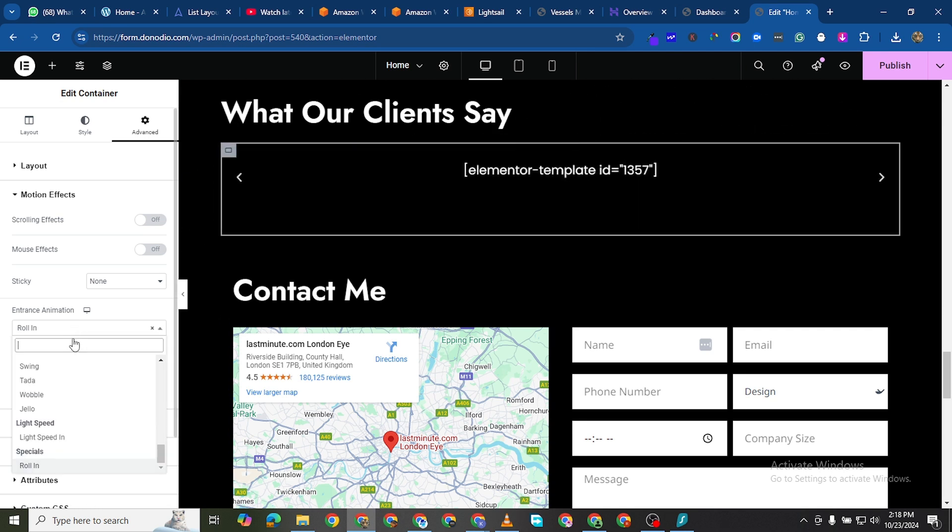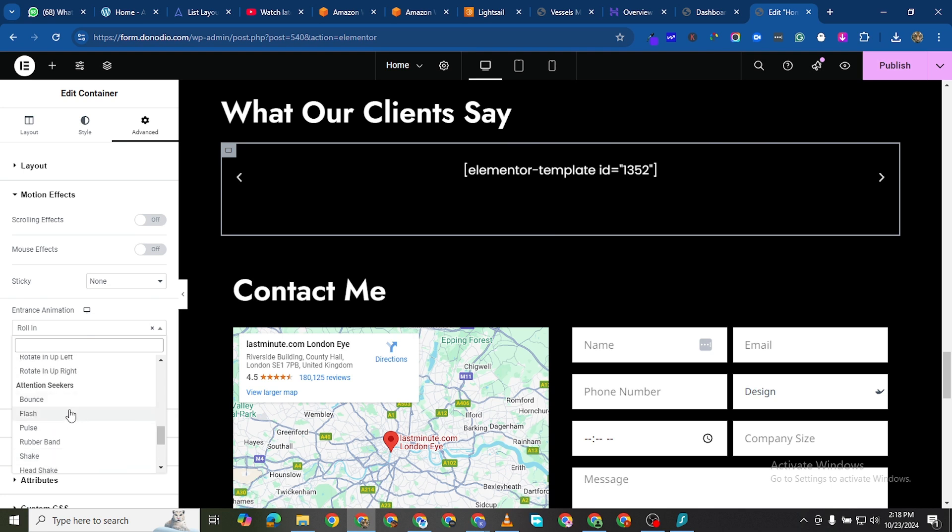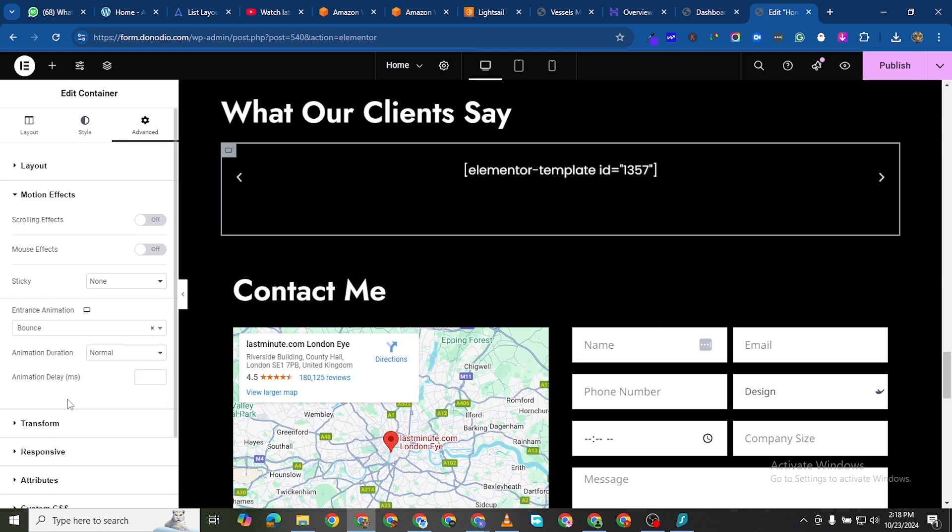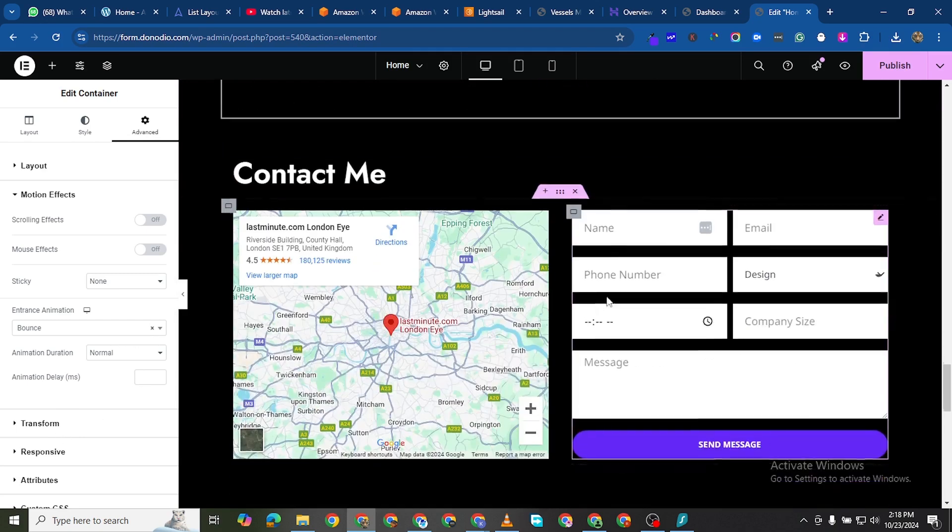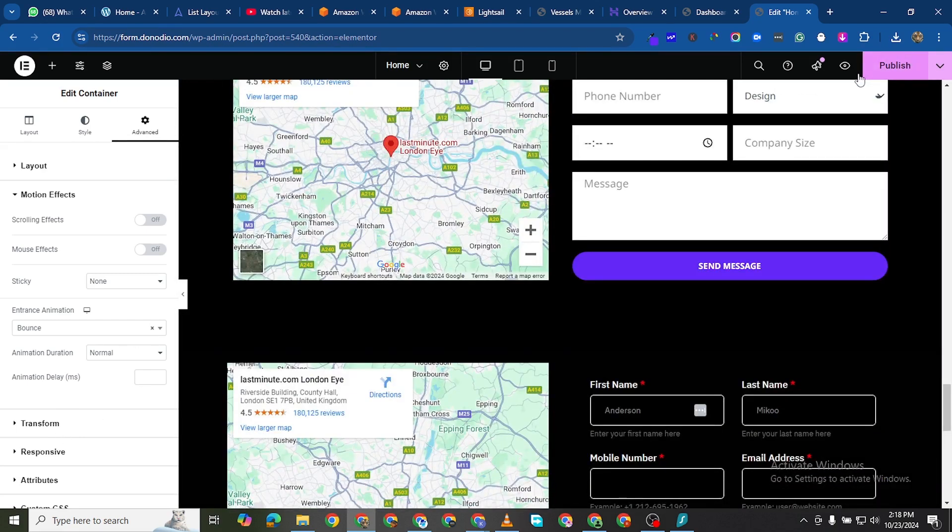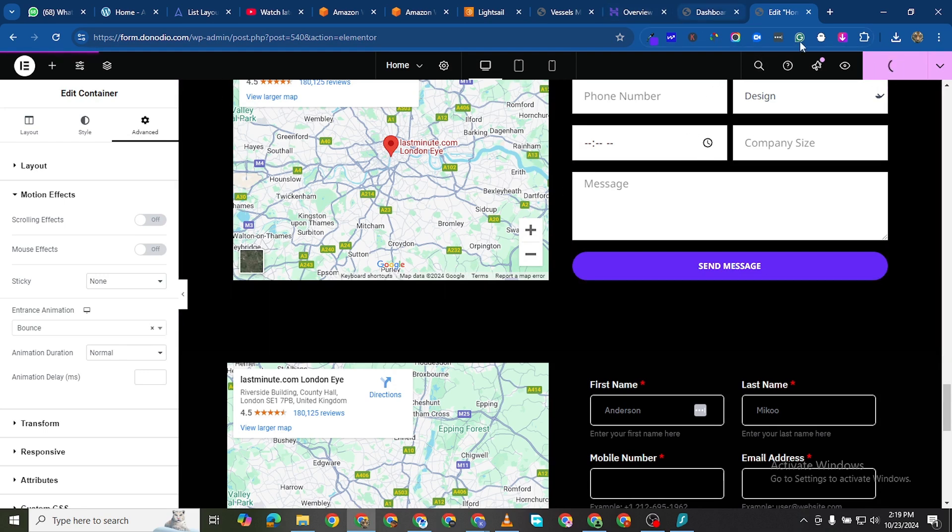We could see something like bounce. Yes those are attention seekers. For these other ones we could just leave them the way they are. Let me publish this.